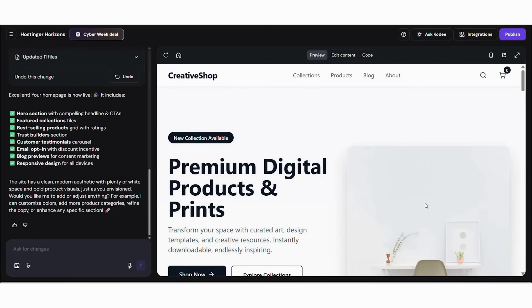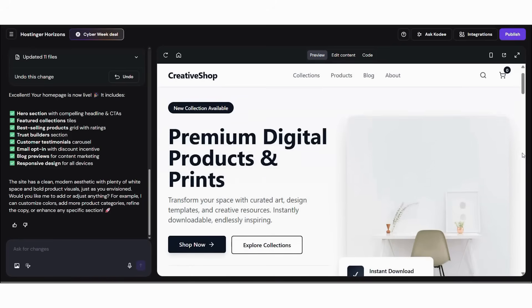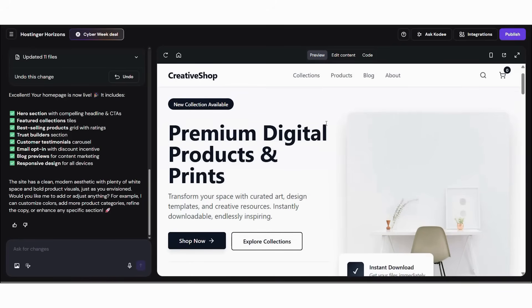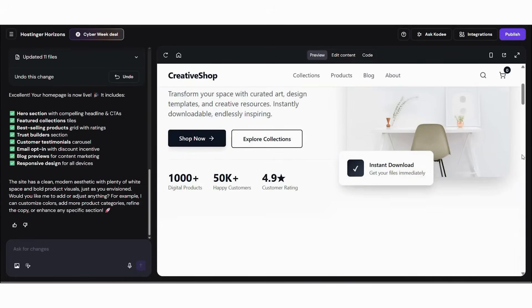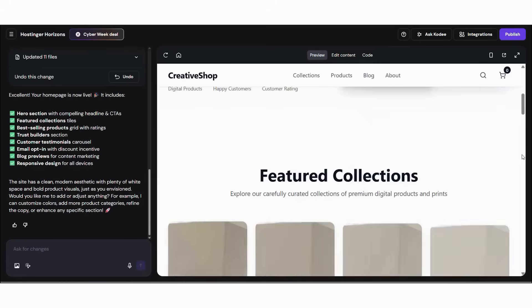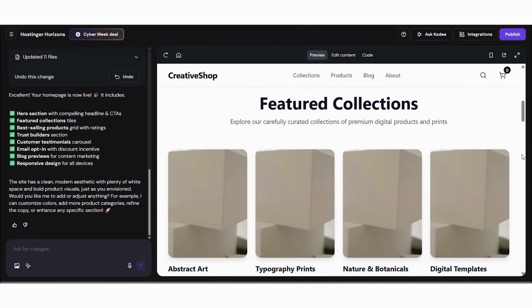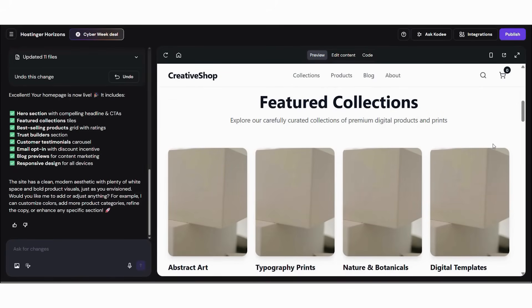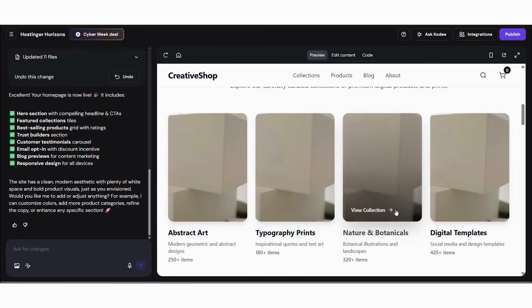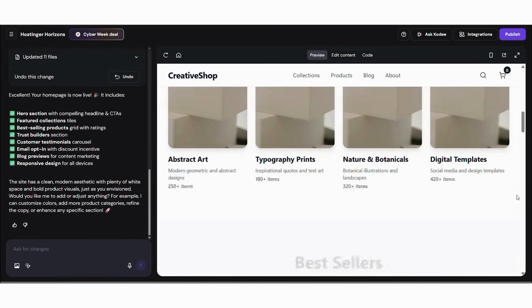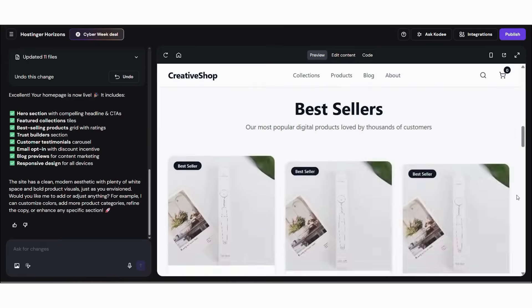First, you'll see the homepage generated with a creative product showcase. Then the AI builds gallery pages with sorting and filtering. Next, it creates full product pages with pricing and download details. After that, it generates your about section and brand narrative. Subsequently, it adds customer accounts and secure checkout. Moreover, it optimizes everything for mobile. Finally, it integrates all features into a smooth, cohesive site.